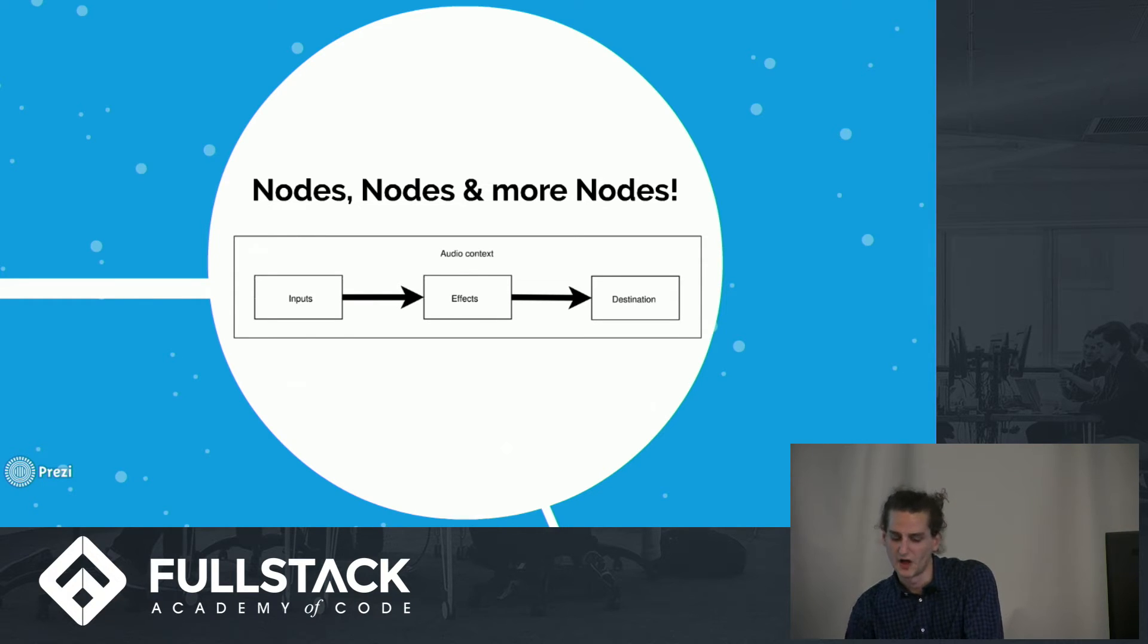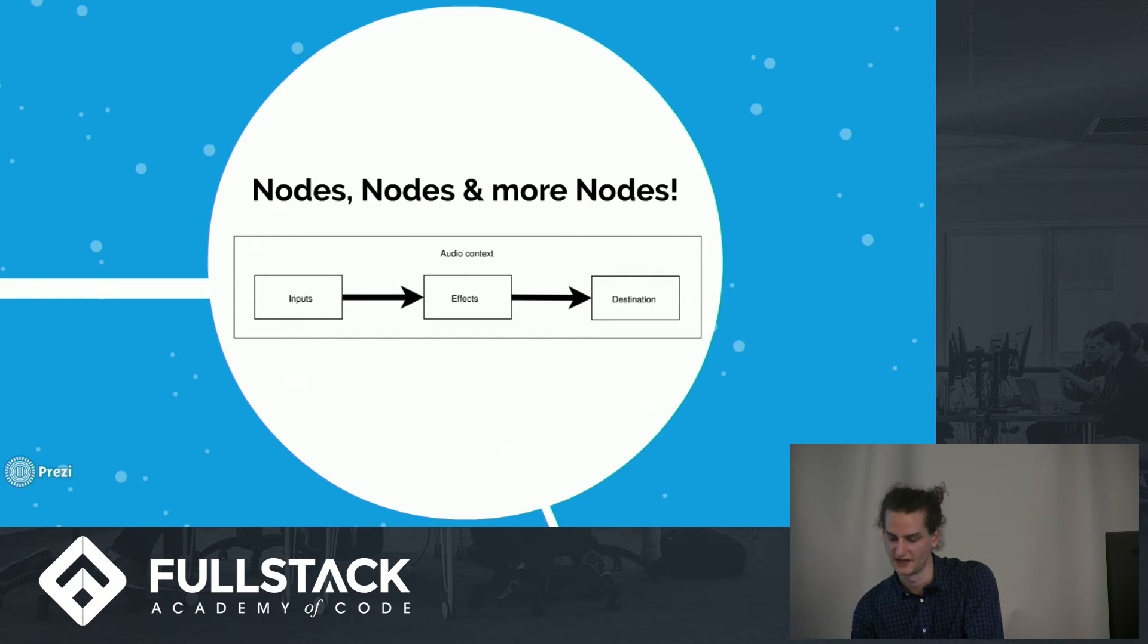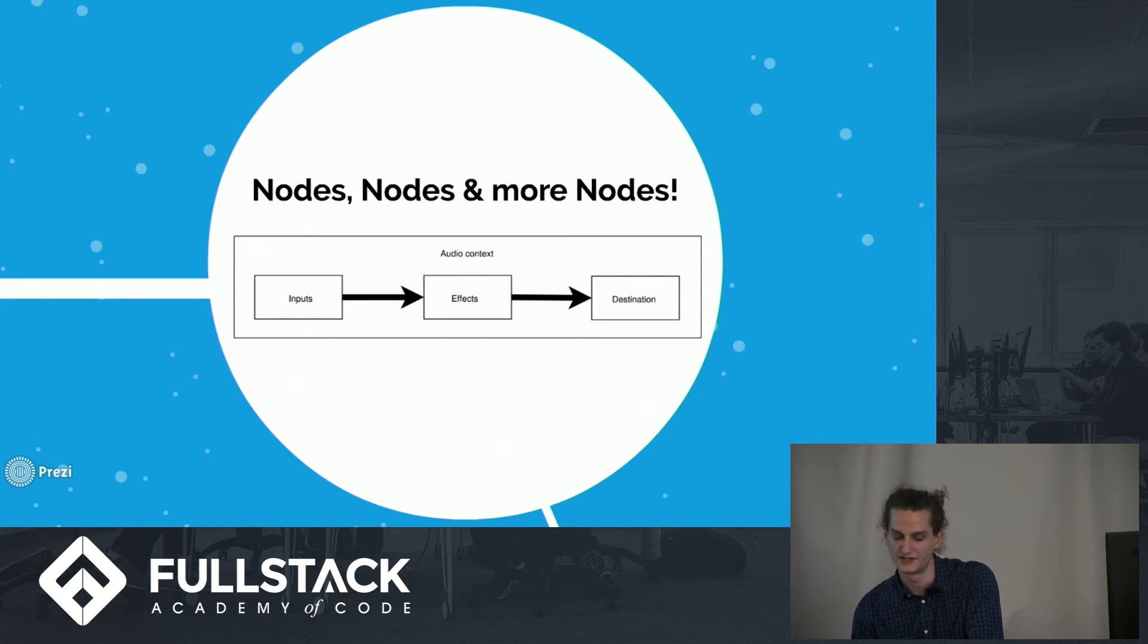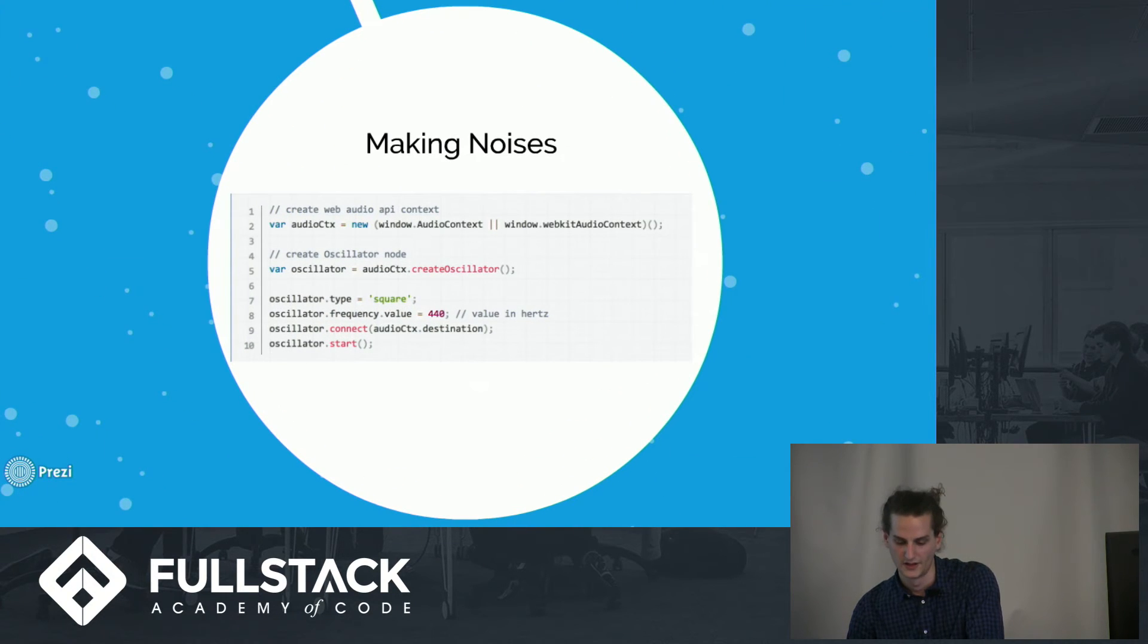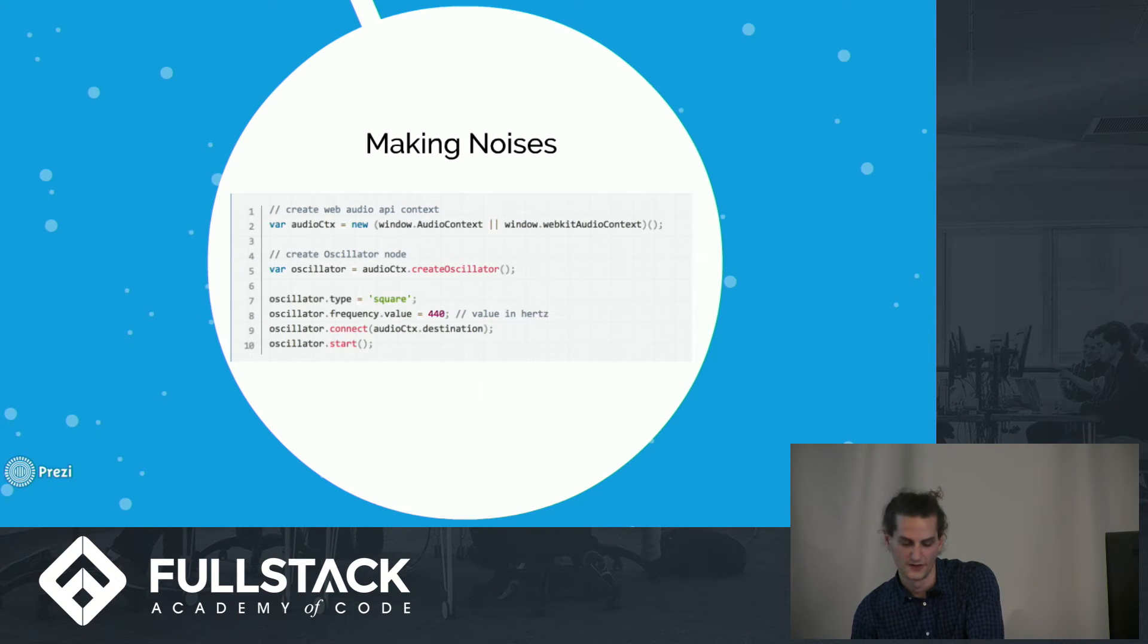So the audio nodes consist of three basic types: sources, destinations, and effects. And they each have different attributes and methods to play with. To make sound, all you need to do is create a source node.